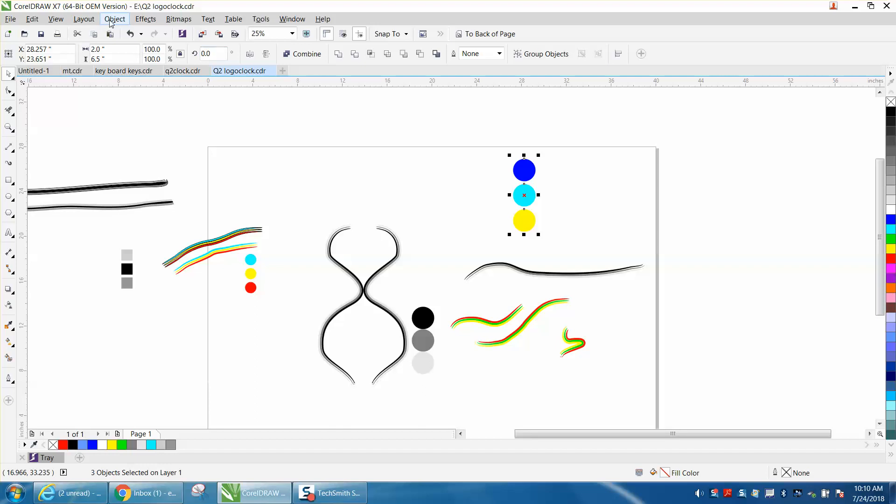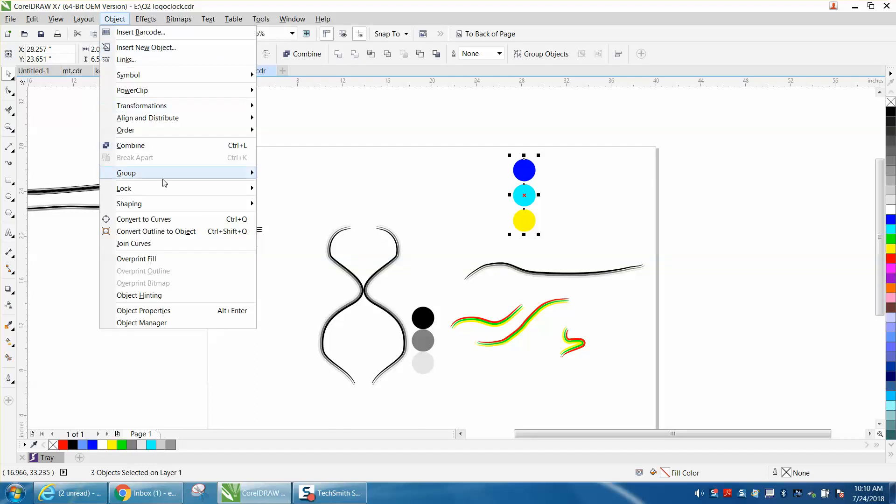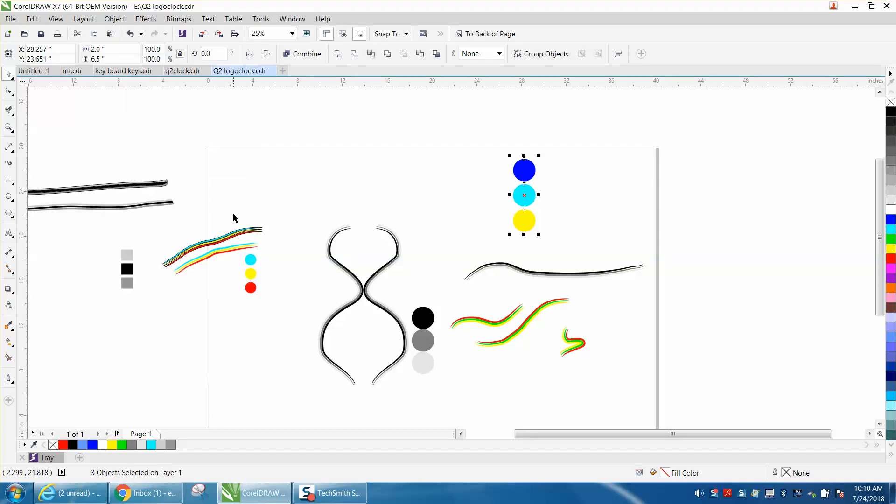And then you also need to go to object and convert them to a curve. Then, once they're all selected, Control-G and group them together.